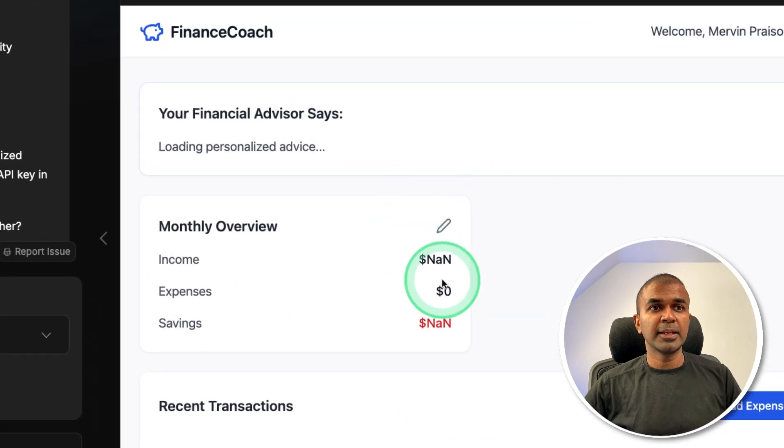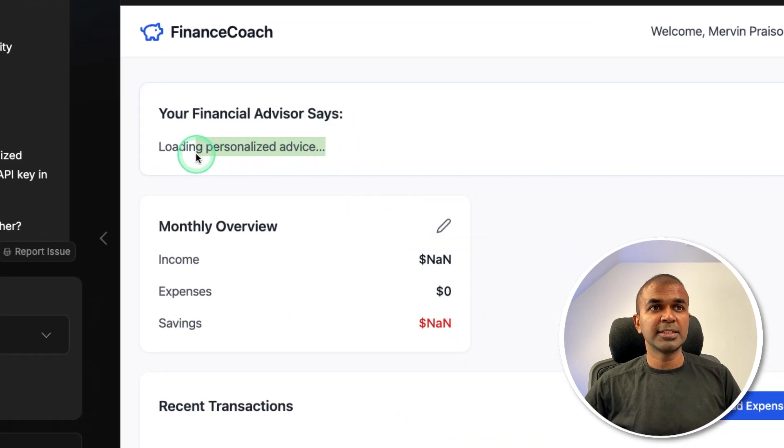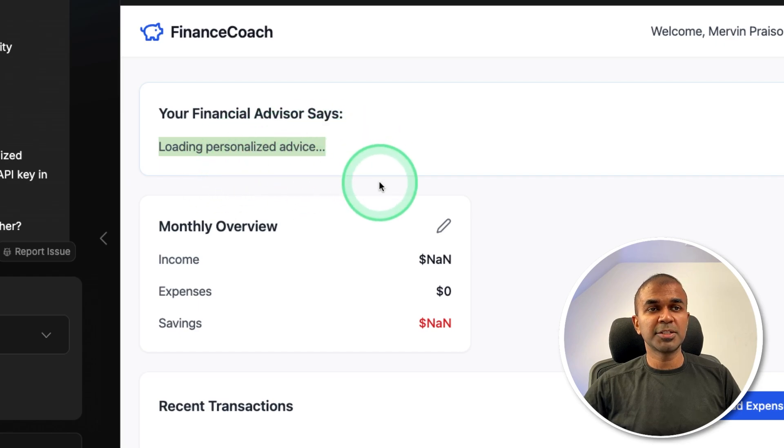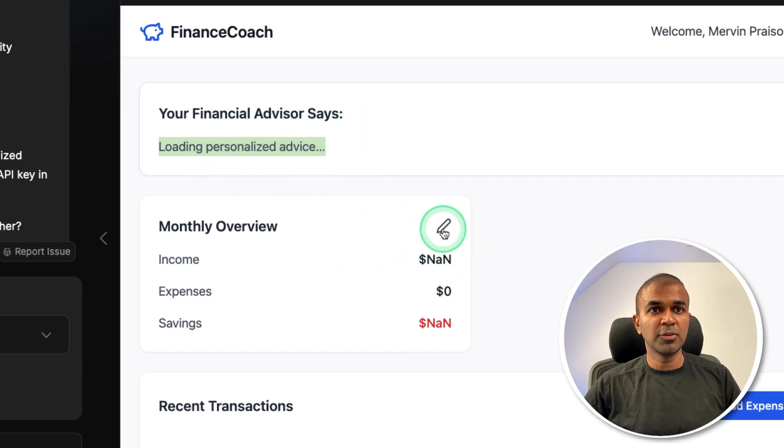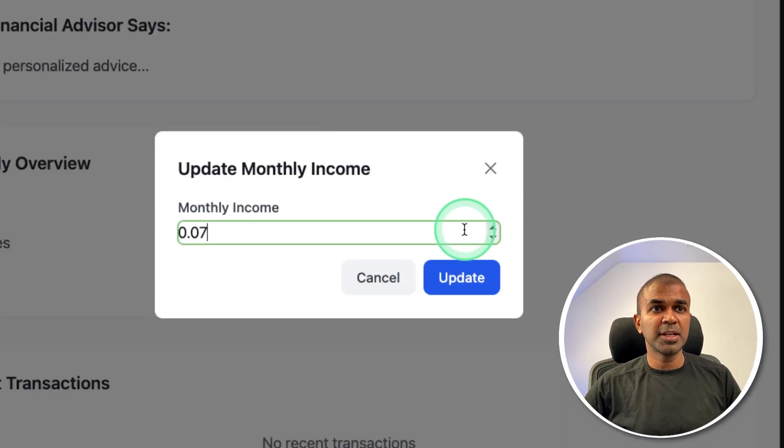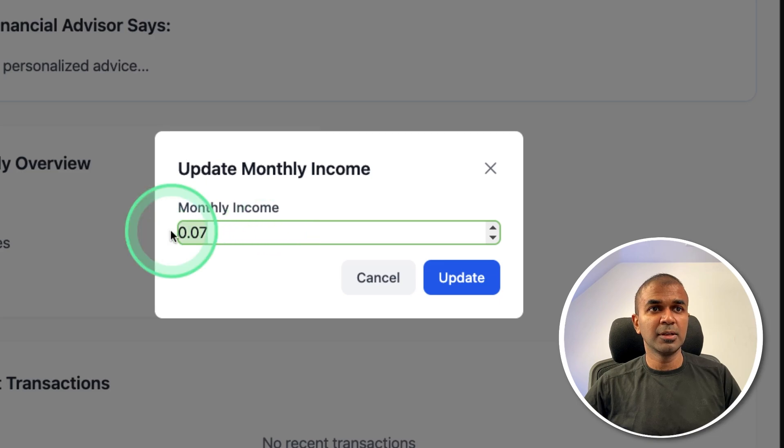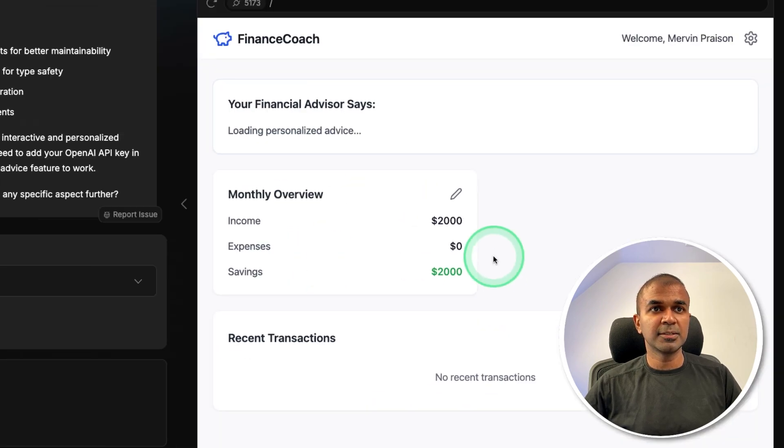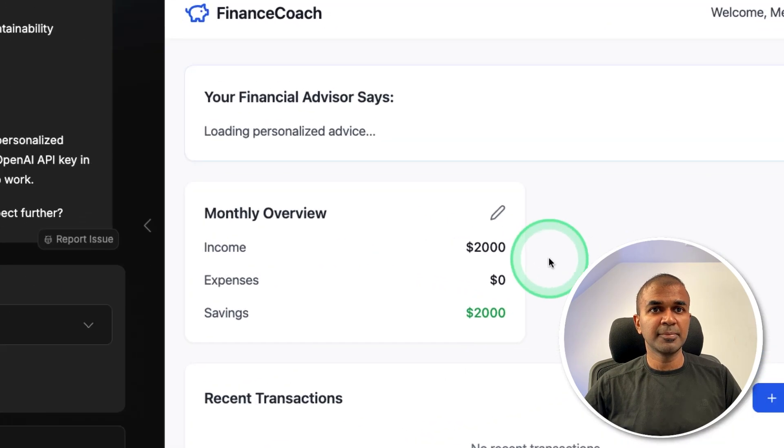And I get a dashboard like this, with all this information, I can see it's generating the response, but it's not displaying it. Monthly overview, I can click Edit, and I'm able to enter the value, let's say 2000 update. So based on that, I can see that got updated.